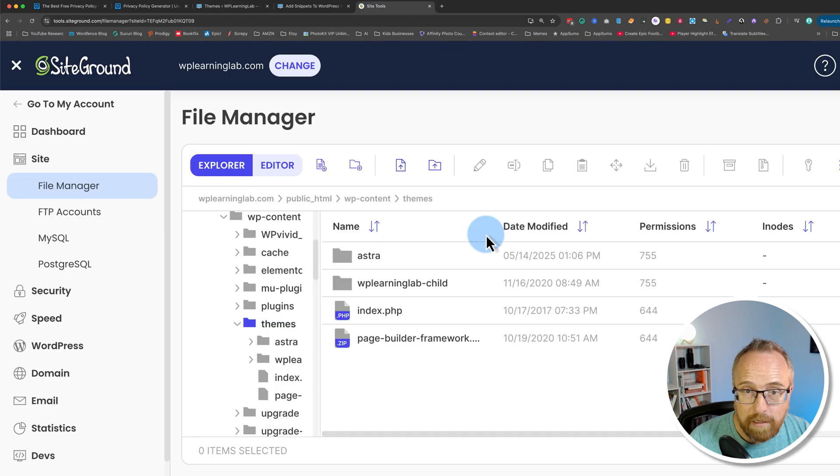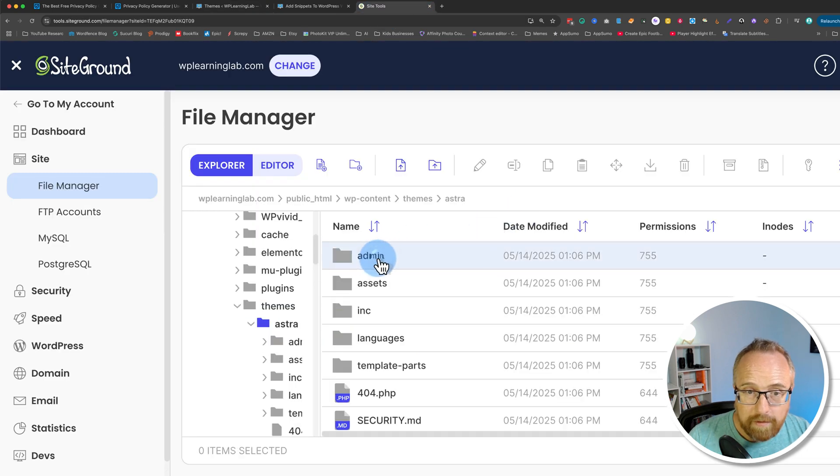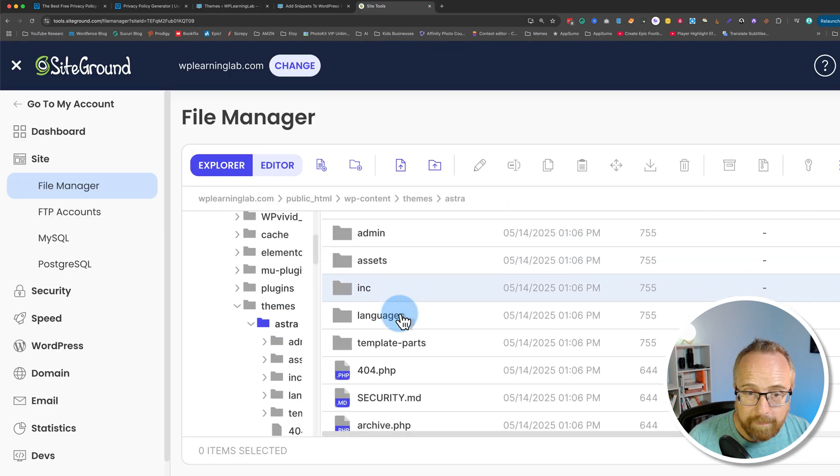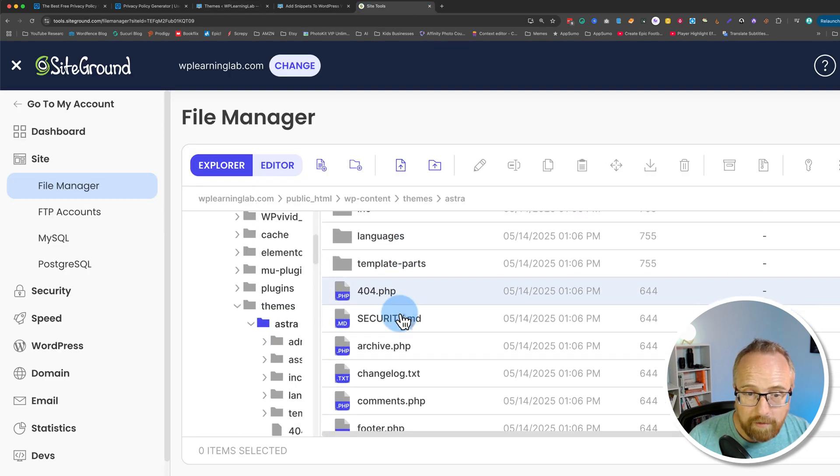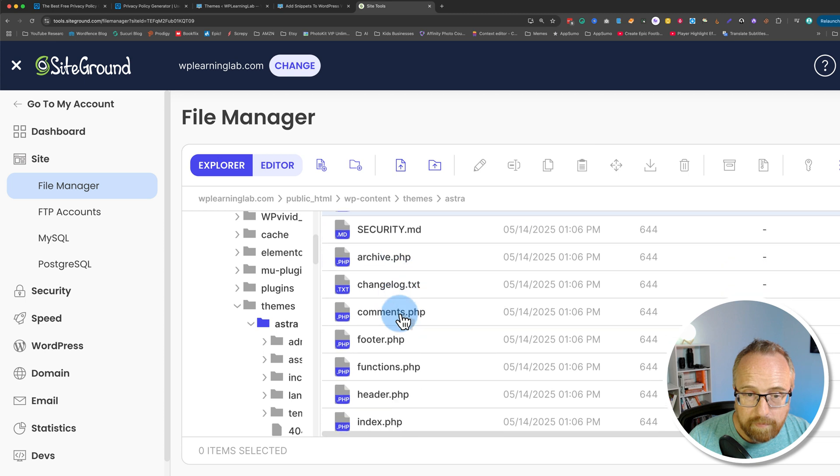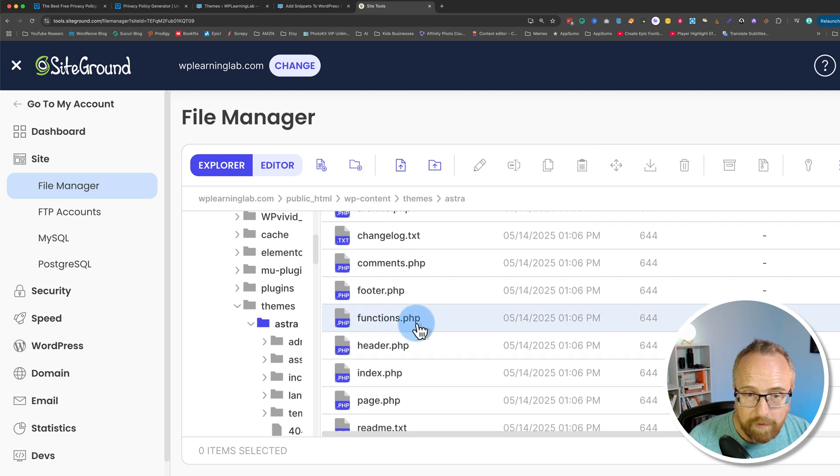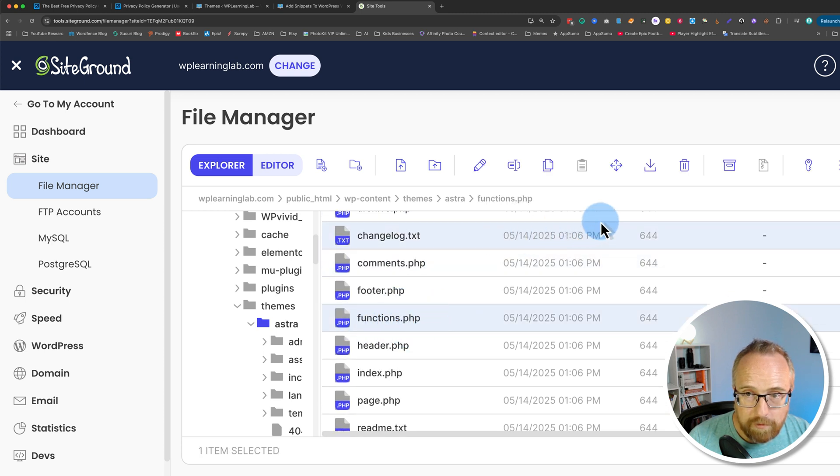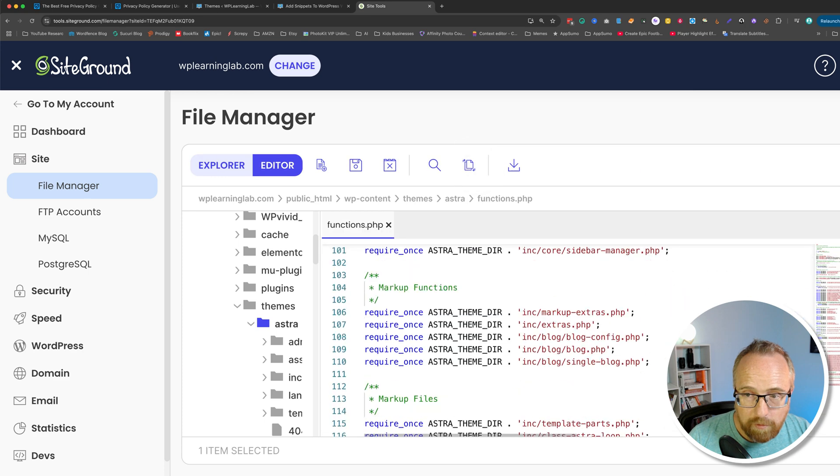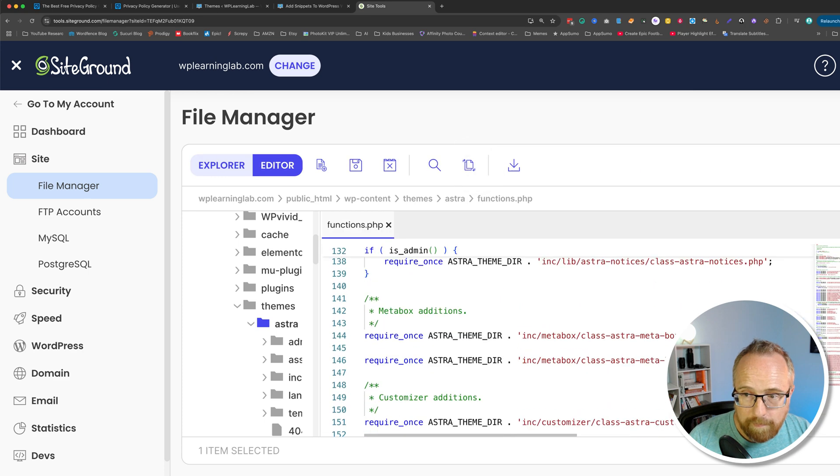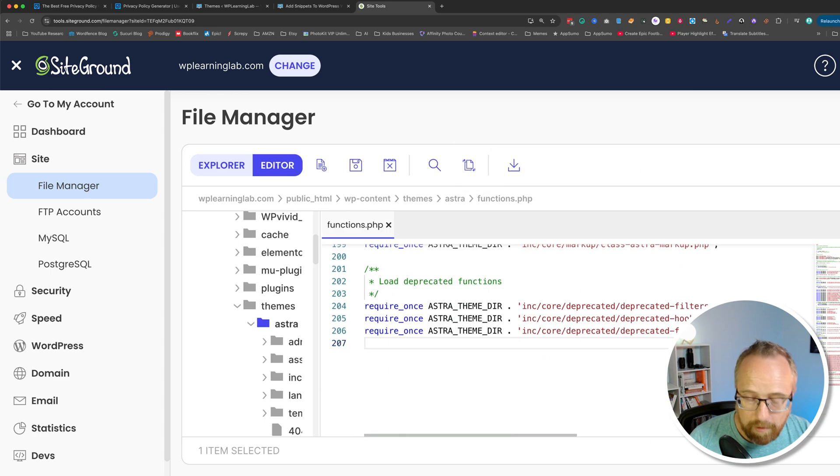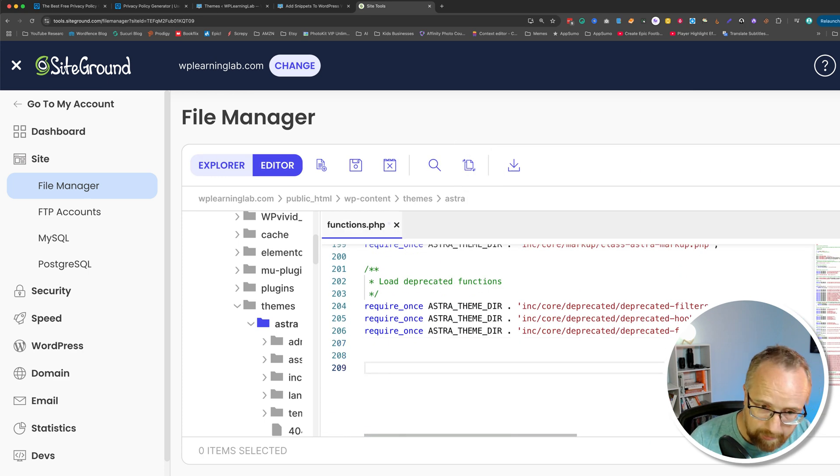And usually the file name for the folder is the same as the theme name. So the theme name here is Astra and the folder name is Astra. So I'm going to open that and in here there's a functions.php file. I'm going to edit this. I'm going to go to the very bottom at the very bottom.